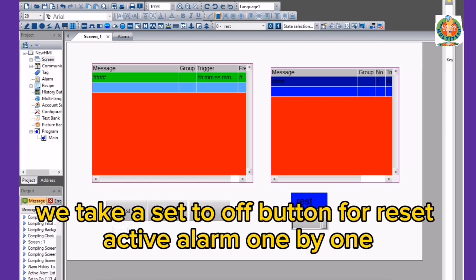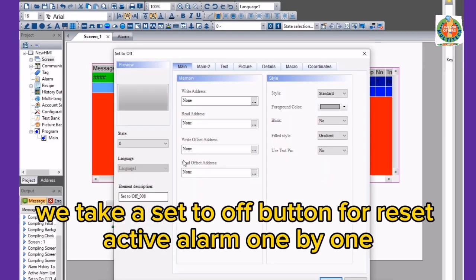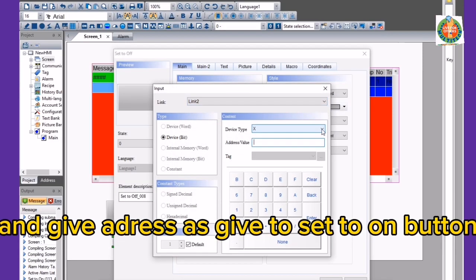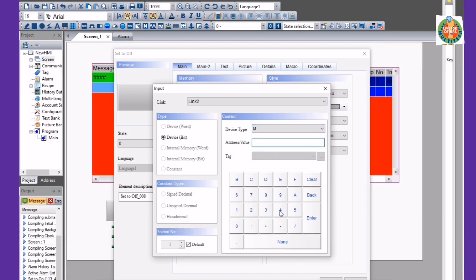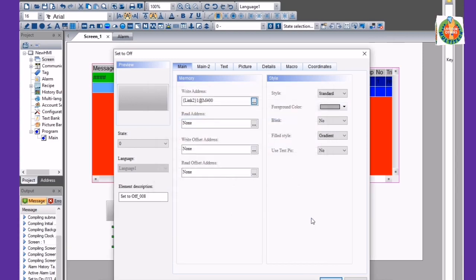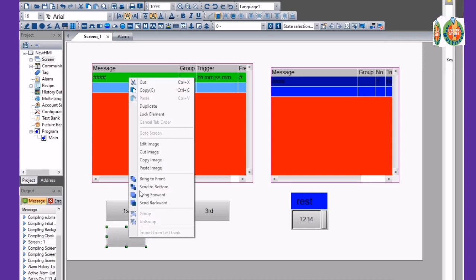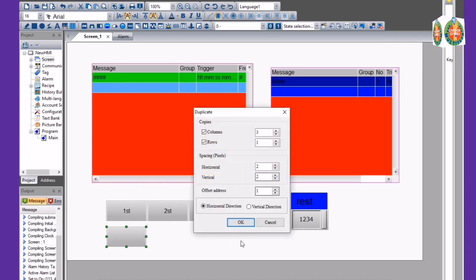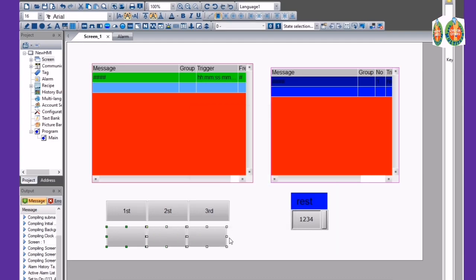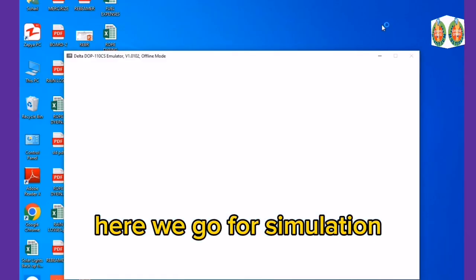We add a Set to Off button for reset, to clear the active alarm one by one, and give it the same address as the Set to On button.